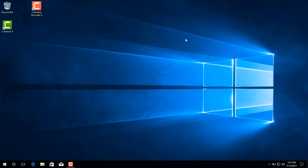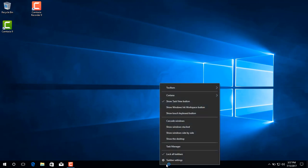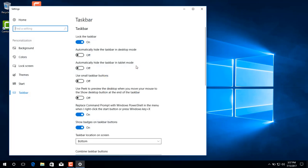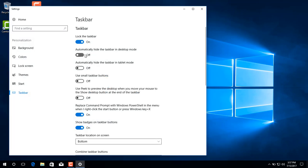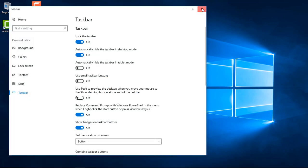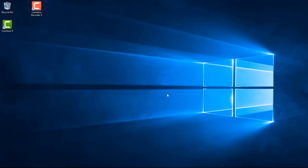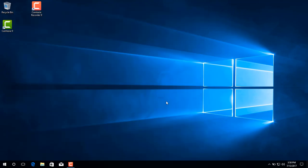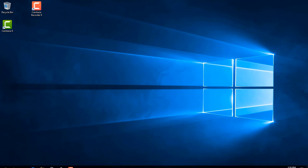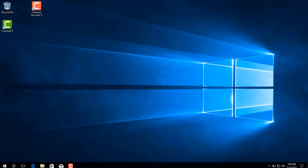So what we're gonna do is we're gonna set up our system the way that I like to work with. And the first thing that I like to do is I like to hide this taskbar. So right click on it, choose Taskbar Settings. I'm gonna choose Off. Click the X button and now the taskbar will only show whenever your cursor runs over it.